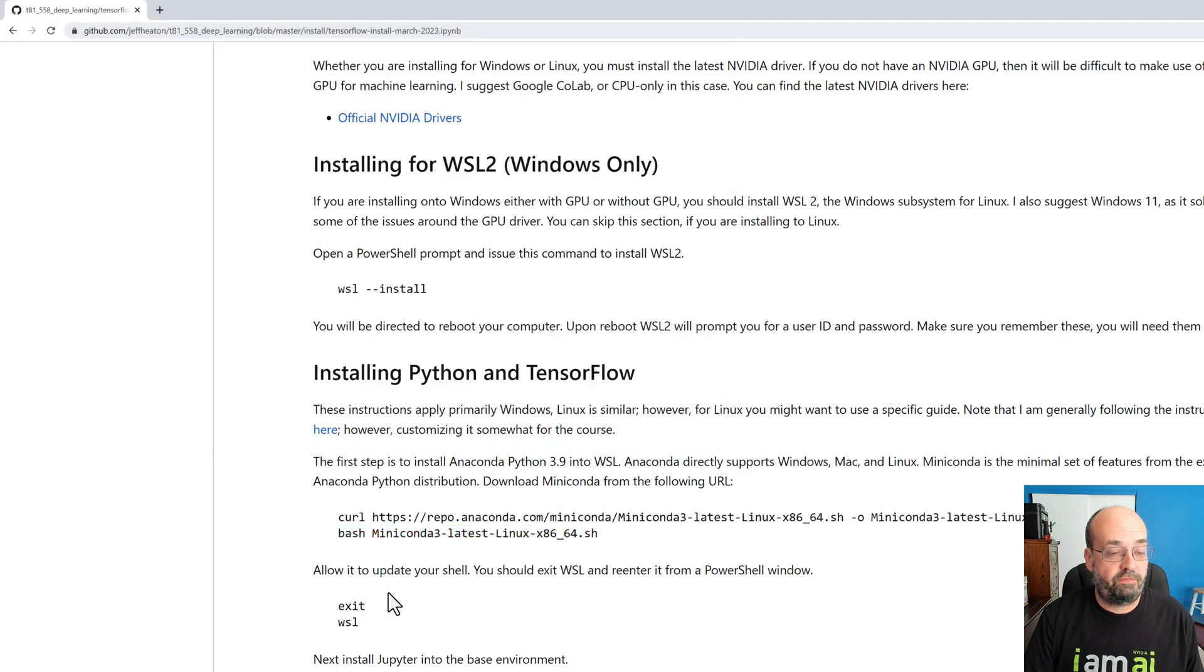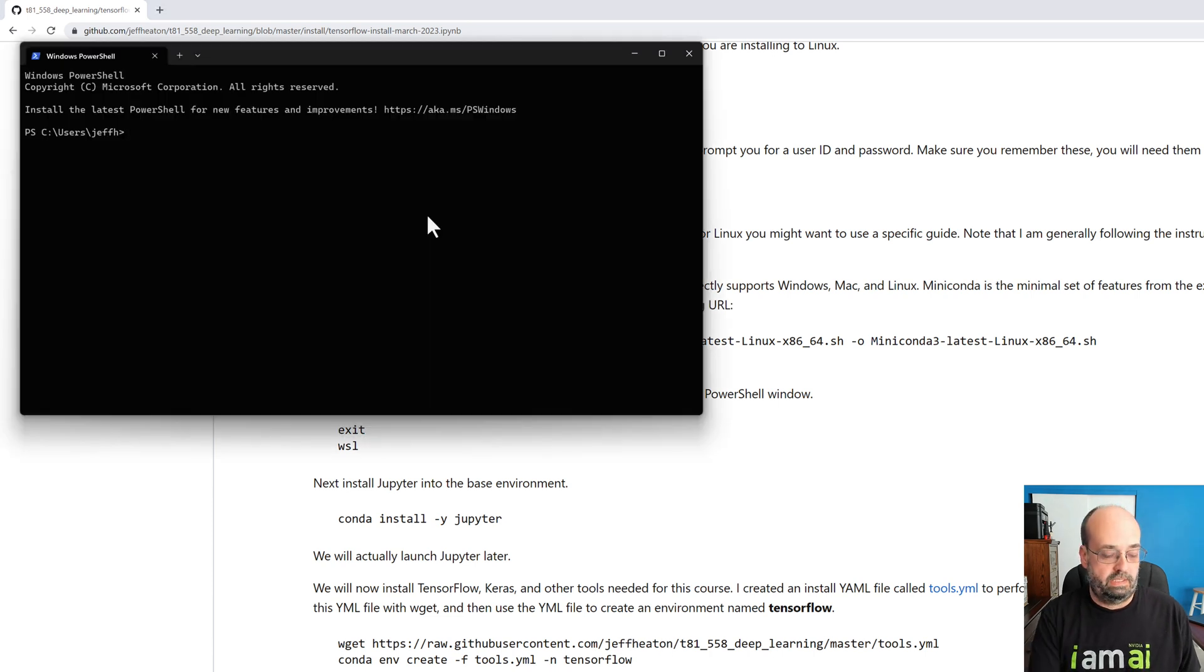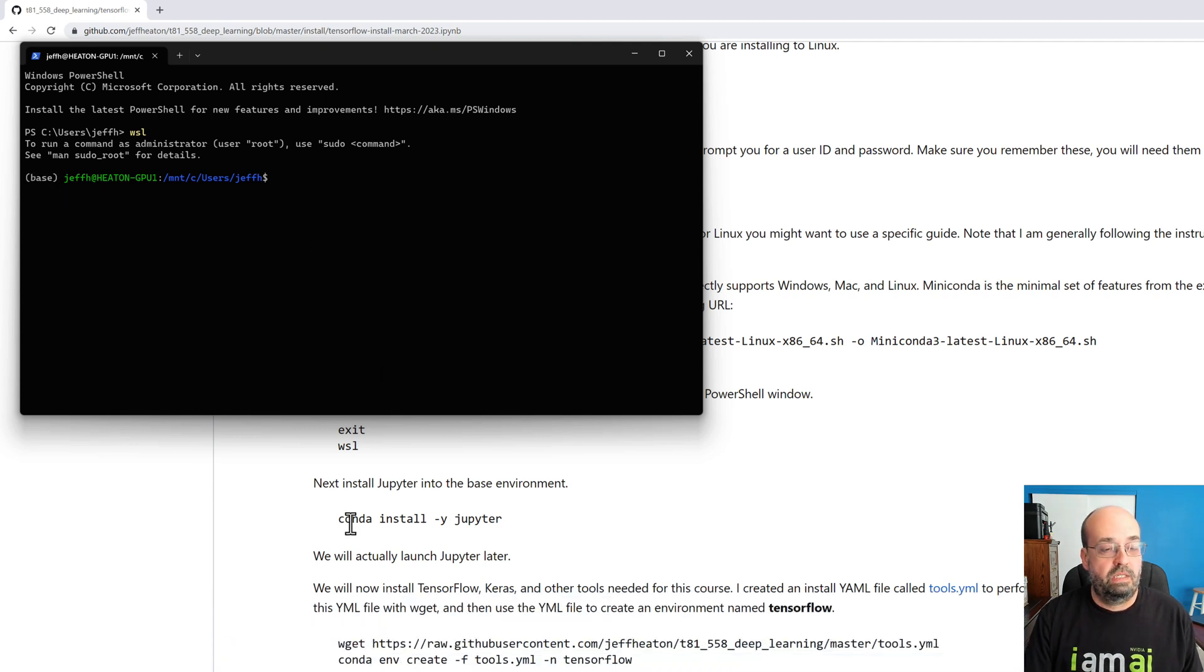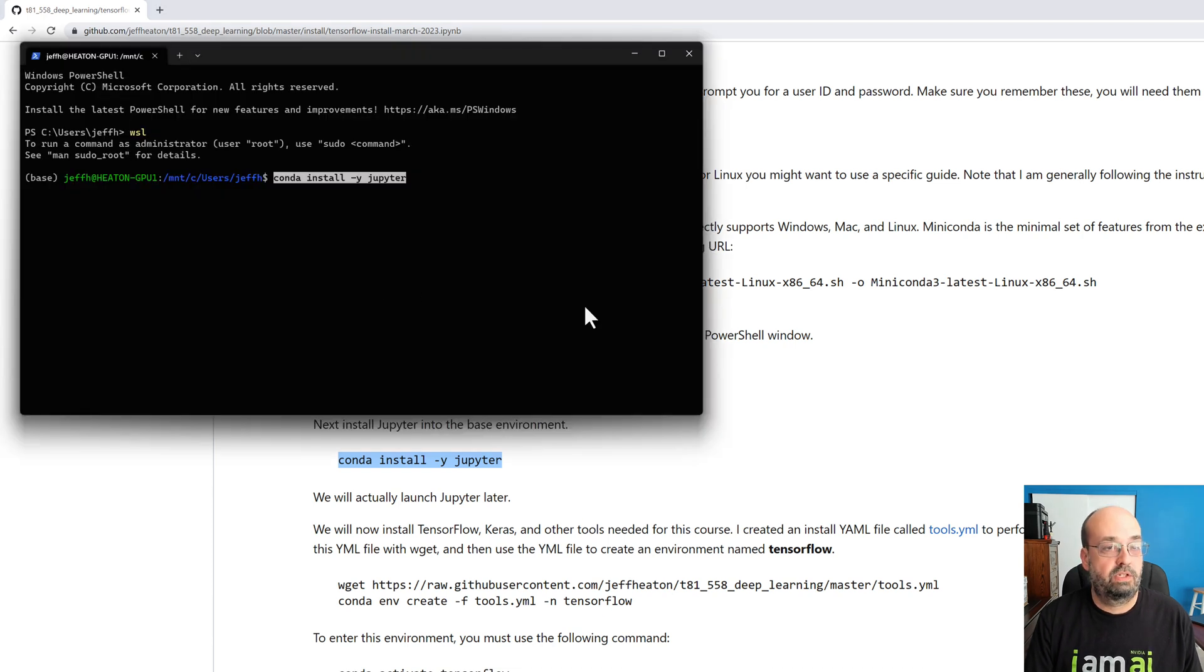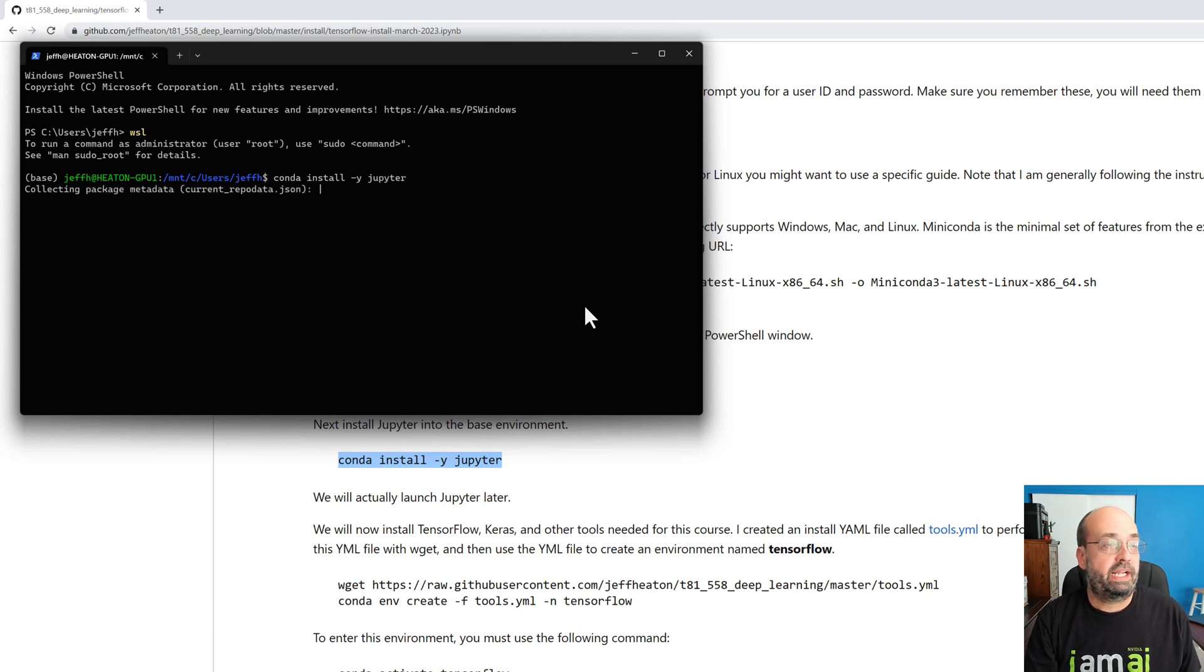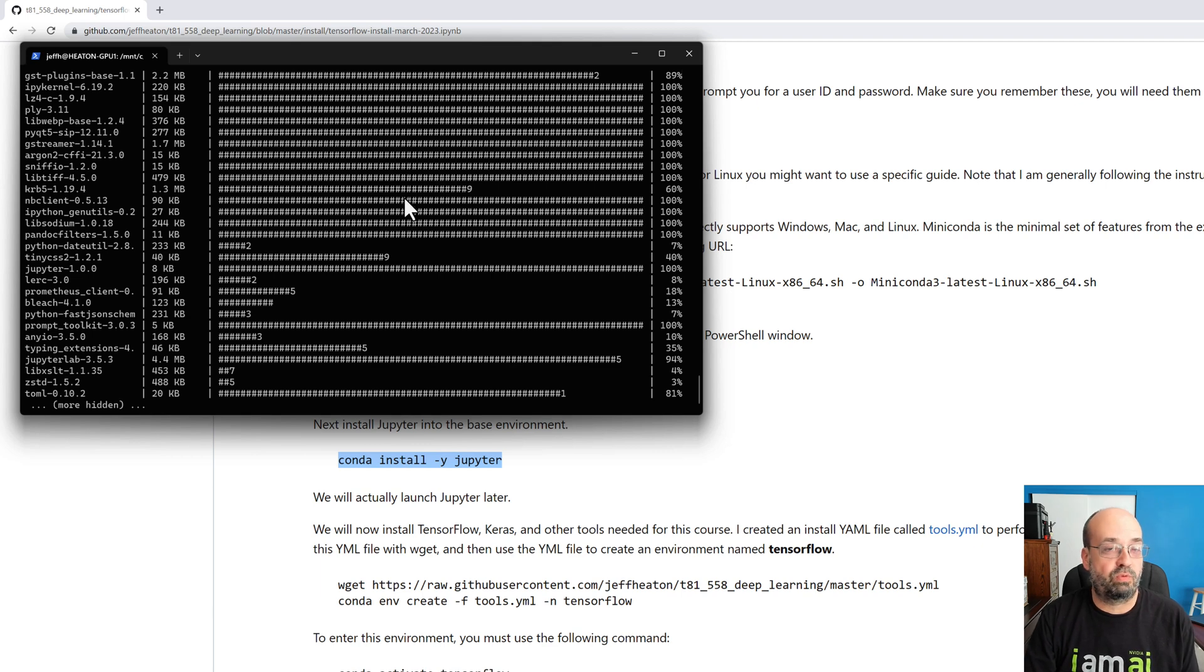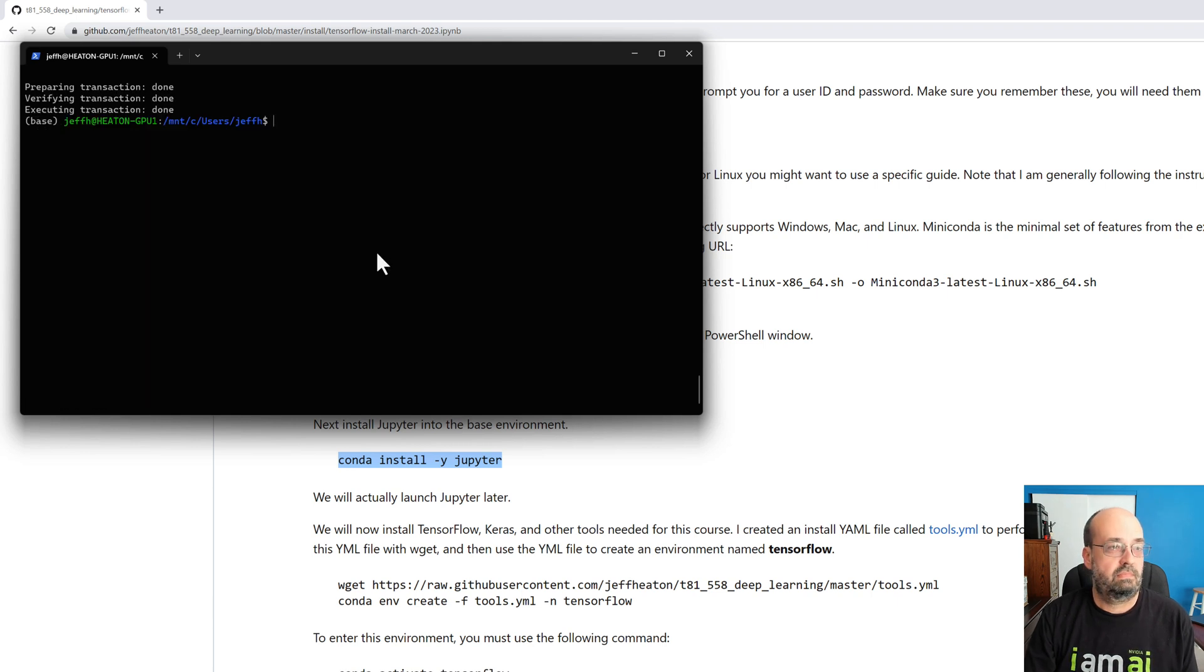So we're going to continue following this down here. We're going to exit and then go right back into WSL and run WSL. Notice now we have this nice base here. That means we're in the base environment. Before we install anything else, we are going to go ahead and install Jupyter. This is the IDE that we use in this course. There's certainly more advanced ones out there. JupyterLab is pretty nice. We'll go ahead and run this and it's going to install Jupyter. It's installing it to the base environment and this is going to allow us to get to the other environments that we'll set up. We're going to set up just one to run the course. Now this is installing. I'll fast forward through this.